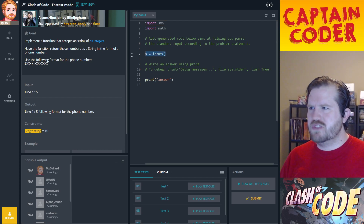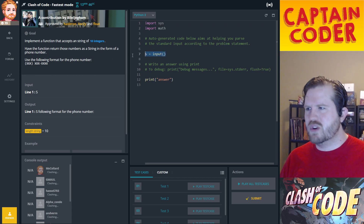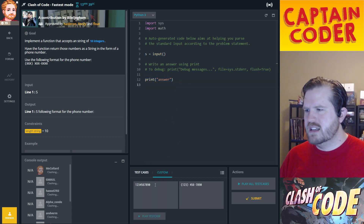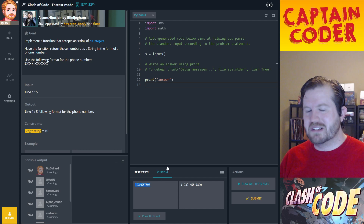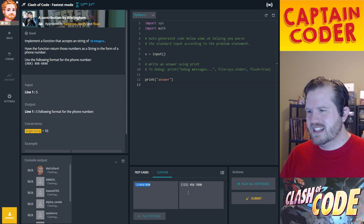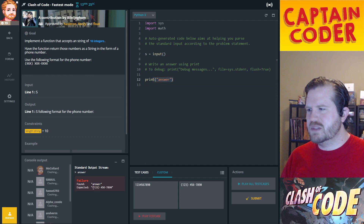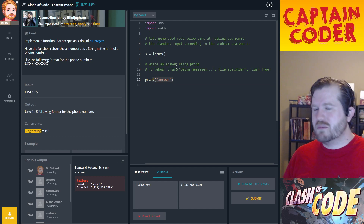They usually give you a little template to use. In this case they've already read in the input and set up the print for the answer. When I run the test case, our input is the digits one through ten. The output should look like a formatted phone number. My program just prints the word 'answer' and it says it found 'answer' but expected the formatted output.